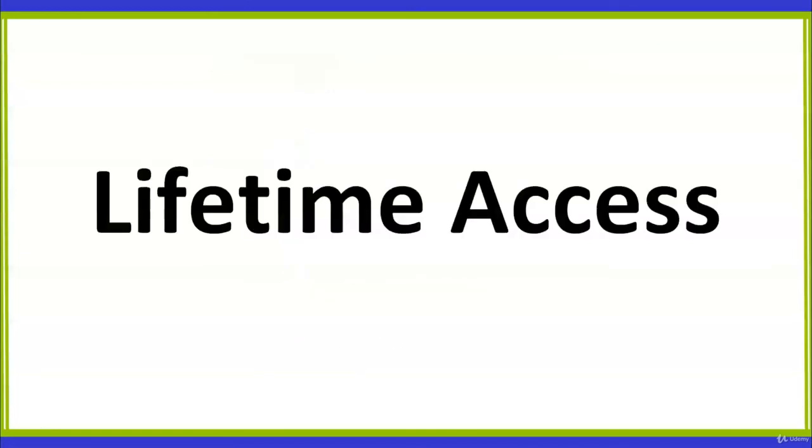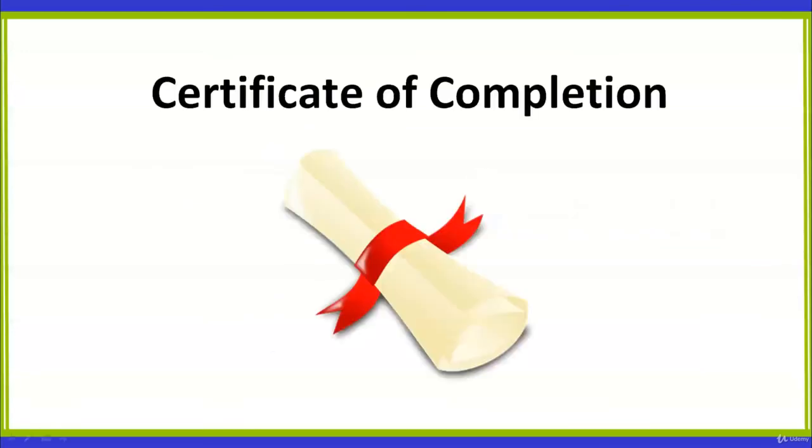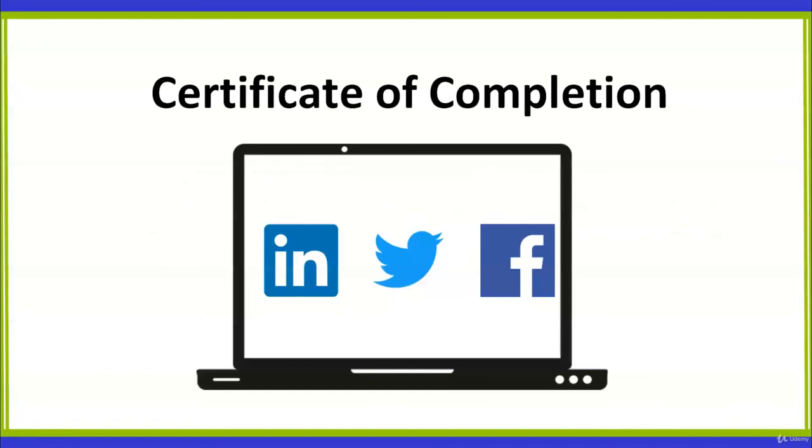You will have lifetime access to the course and to all the new additions and updates, and you will receive a certificate of completion that you can add to your social media profiles to showcase your new skills.